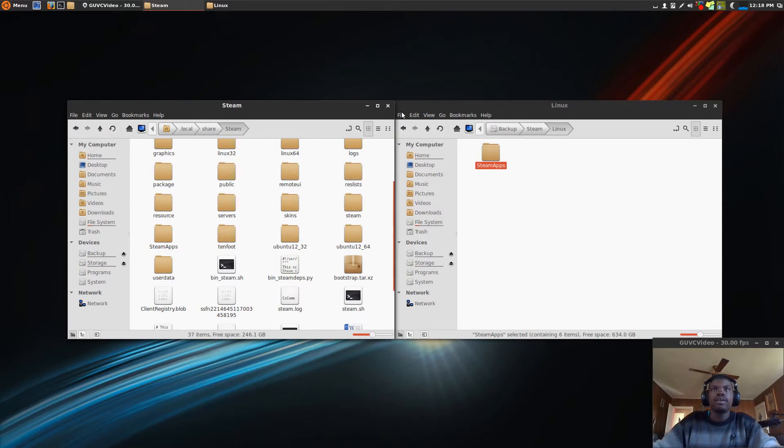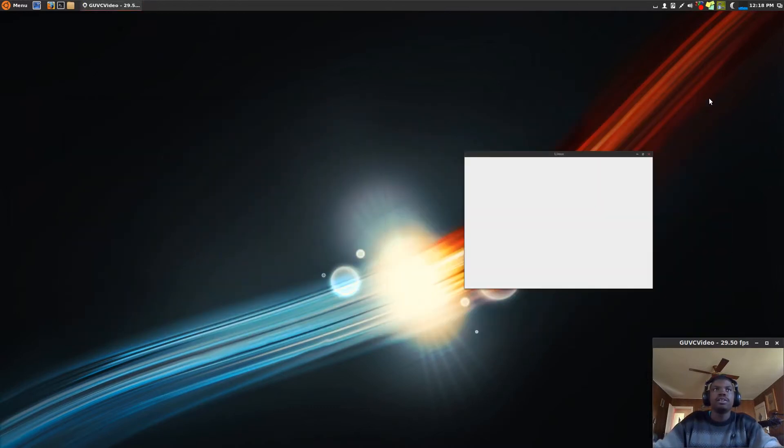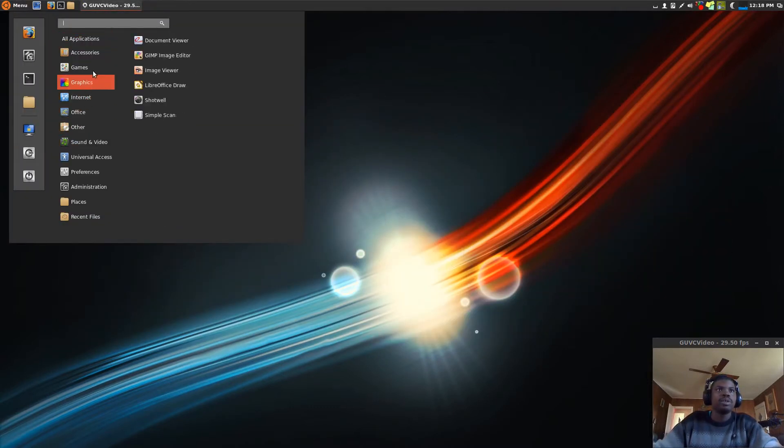Okay, now once that is done, you should be able to open Steam.